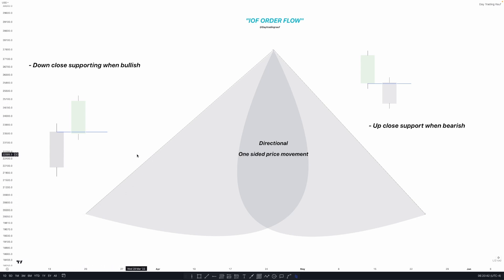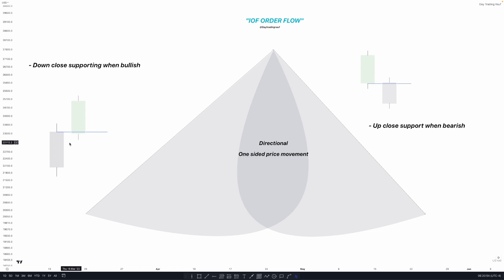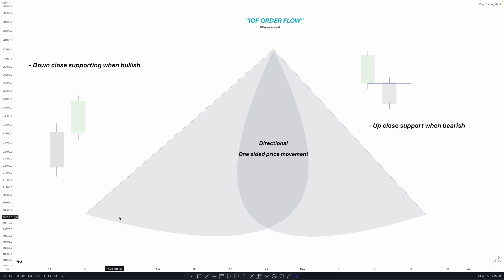On the left side, this is all buy-side oriented — bullish order flow. On the right side, this is all bearish order flow. To identify order flow: when bullish, look at down-close candles supporting price to go higher; when bearish, look for up-close candles supporting price going lower. These are ICT's order blocks.